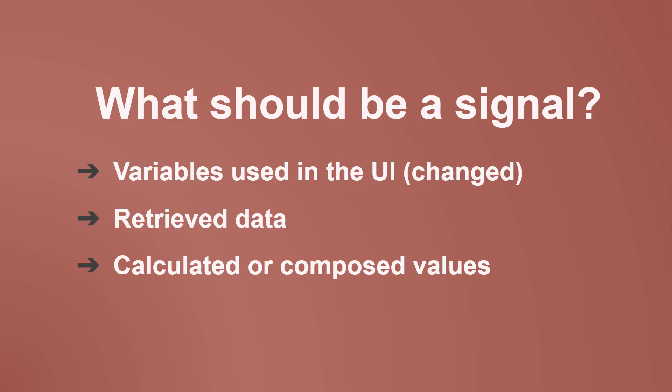Why? Because we can leverage computed signals, which dramatically simplify our code.